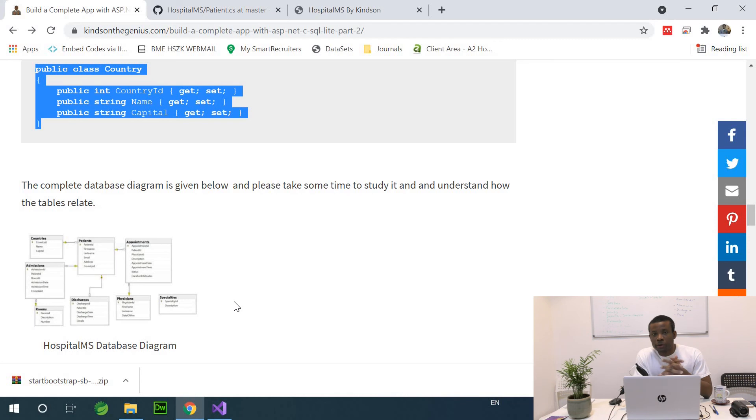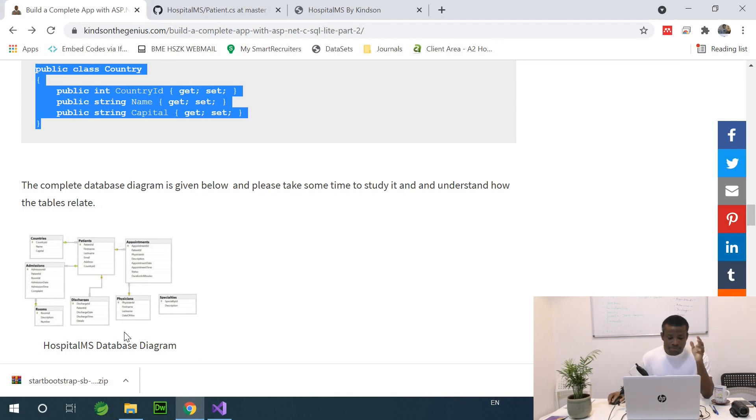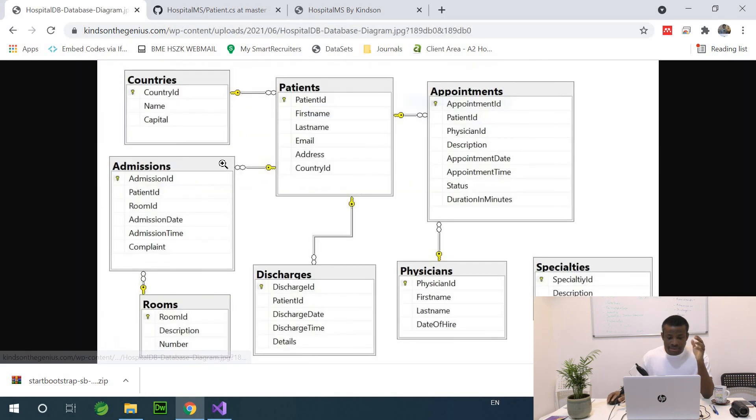At this point, I've created all the classes we need. So our domain model is ready and we have eight classes.